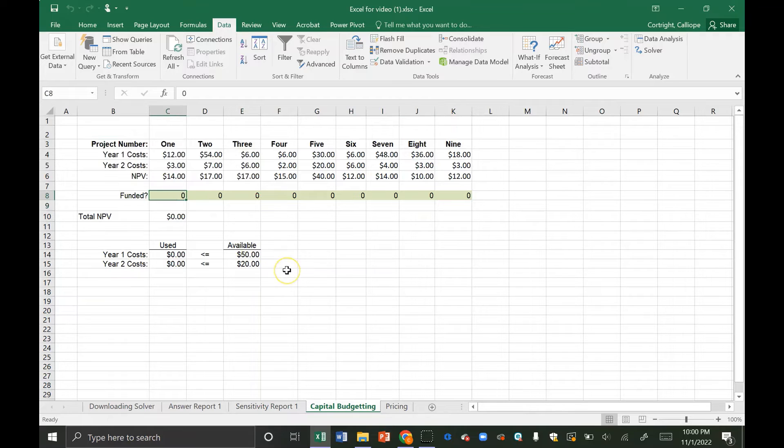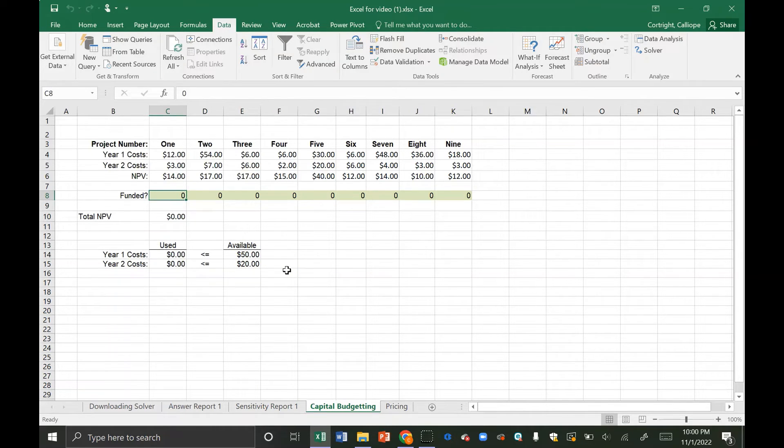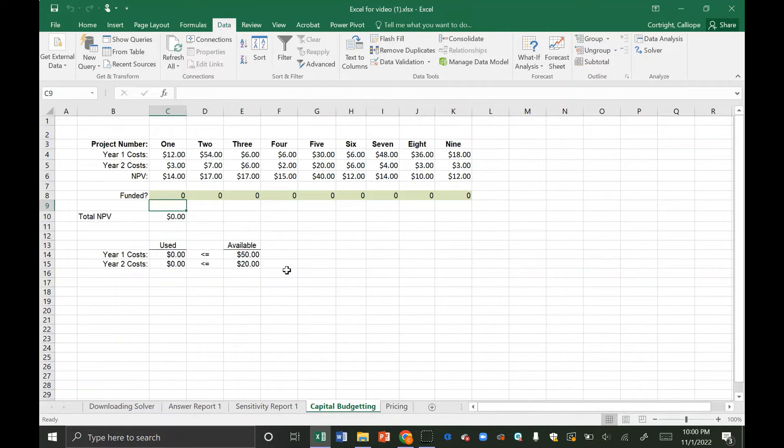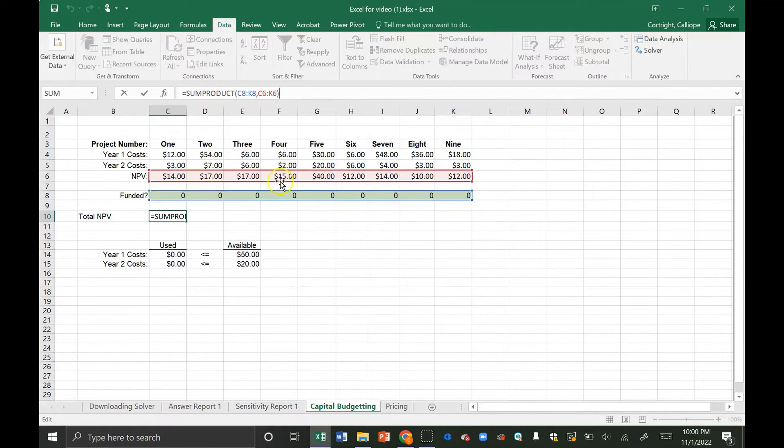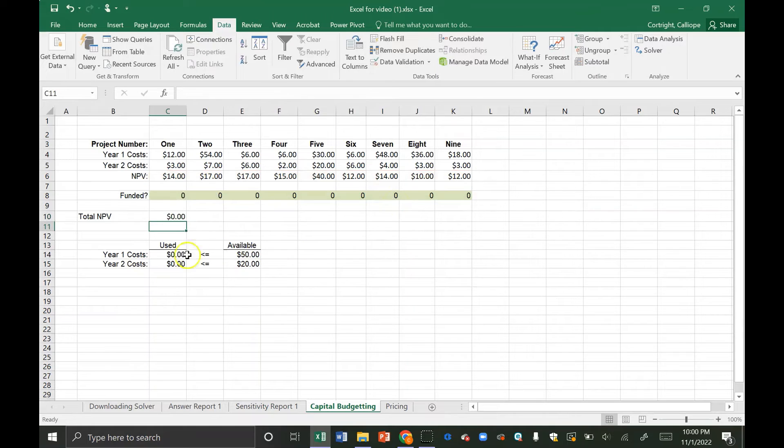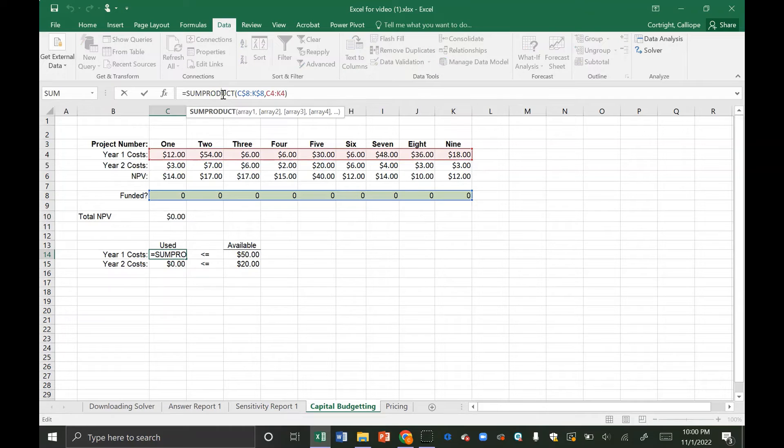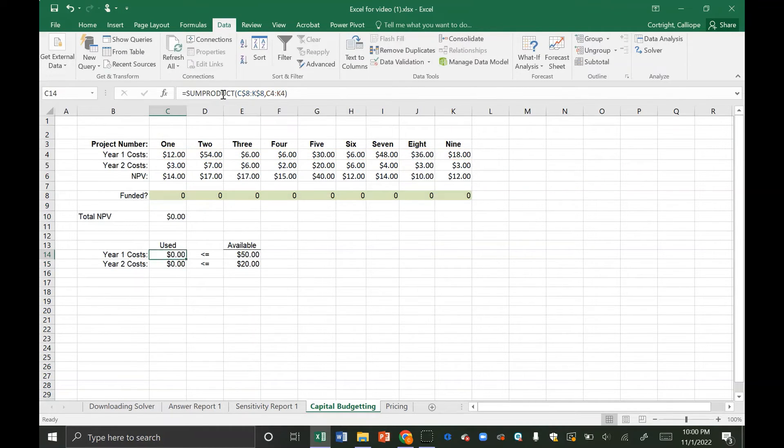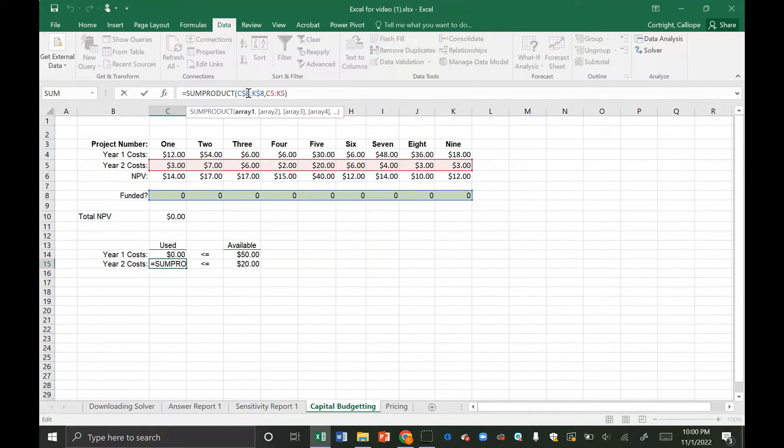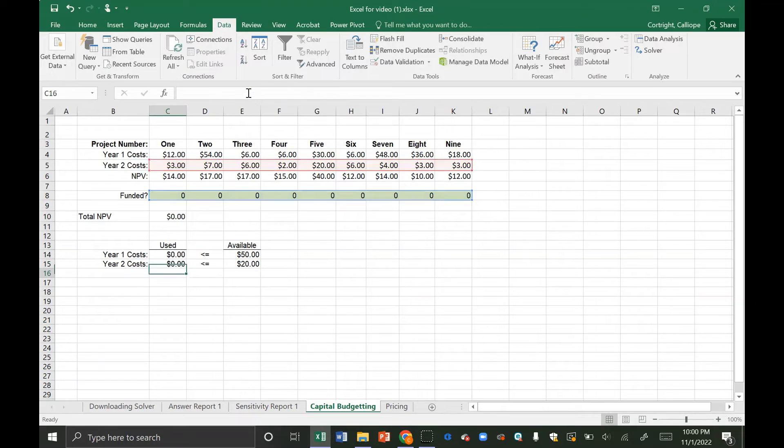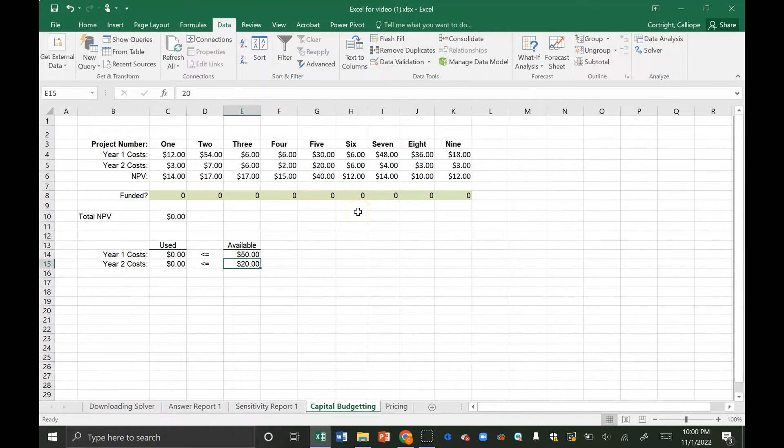So the first step from getting to here to a solver solution is to set it up for solver. We're going to create binary decision variables that tell us if we're funding this project. As a default I put them all at zero but we're going to use solver to find those later. The total net present value that we obtain is the sum product of the binary funded cell and the NPV of that project. We also want to make sure that we're in our budget for every year. So the budget we use in year one is a sum product of our funding and the cost in year one and we need that to be less than or equal to 50 which is our budget. And then the same thing for year two, the sum product of the year two cost and our funding has to be less than or equal to our budget for year two which is twenty dollars.